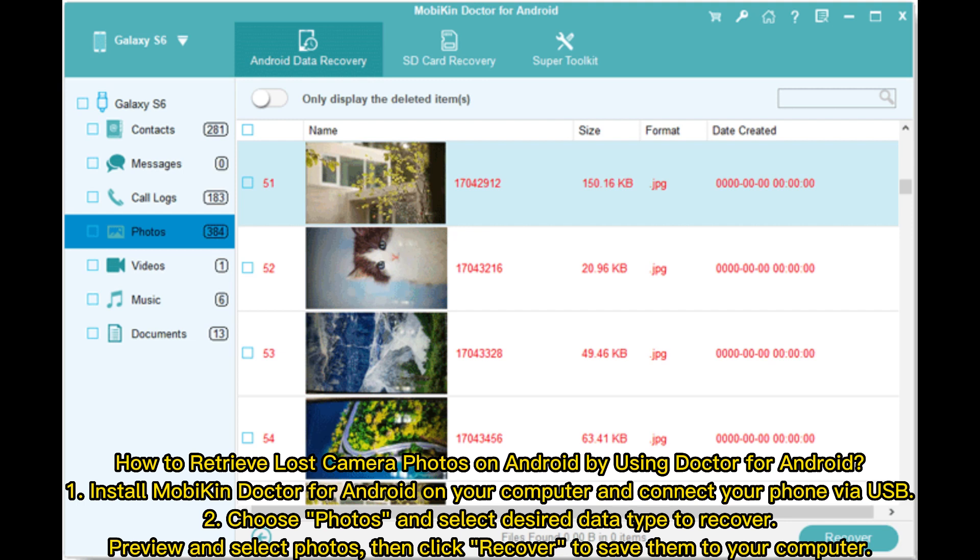How to retrieve lost camera photos on Android using Doctor for Android: first, install Mobikin Doctor for Android on your computer and connect your phone via USB. Second, choose photos and select the desired data type to recover. Preview and select photos, then click recover to save them to your computer.